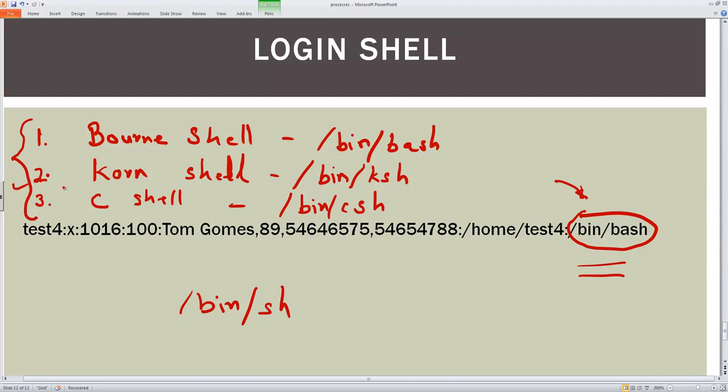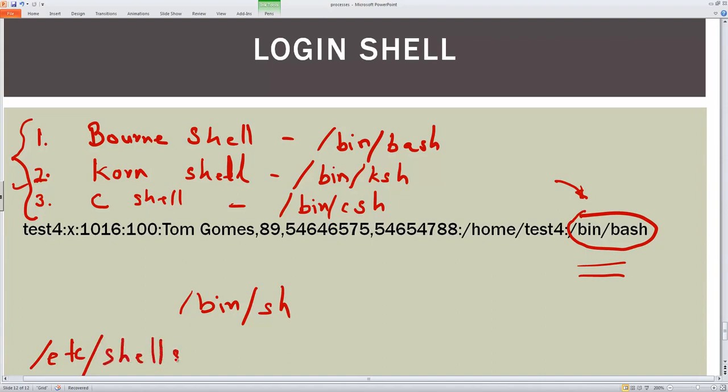So shell is like a command interpreter. So whatever commands that we are learning, we are using, this is understood by this command interpreter. And we have seen where we can find the list of all the shells in the system - that is there in the file called /etc/shells.